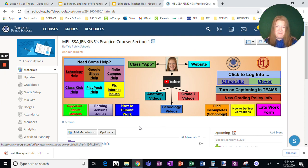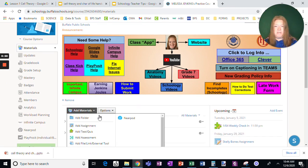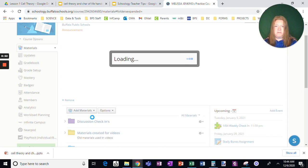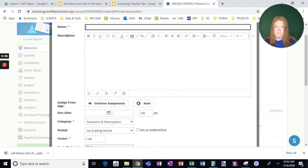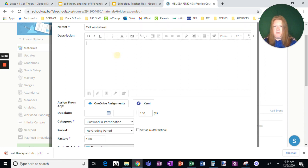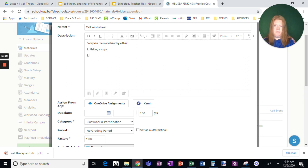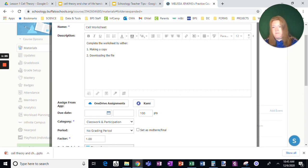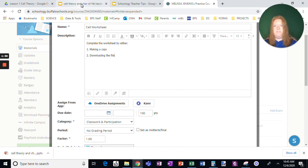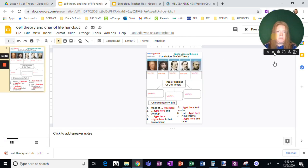Okay, here we go. I am in my practice course and I'm going to add an assignment. I'm just going to call this really simply, cell worksheet. What I'm going to do is complete the worksheet by either making a copy or downloading the file. Now, I have already worked with my students, so they're very familiar with this process, but I'm going to show you how I set up the assignment.